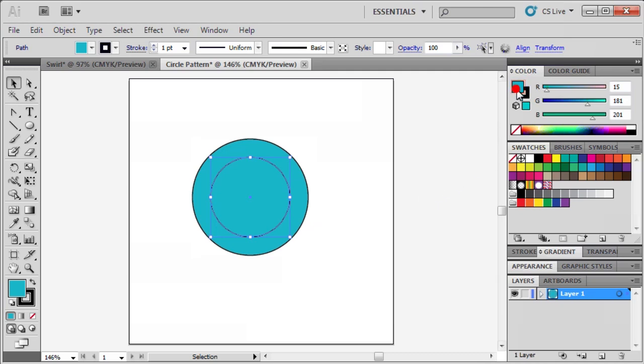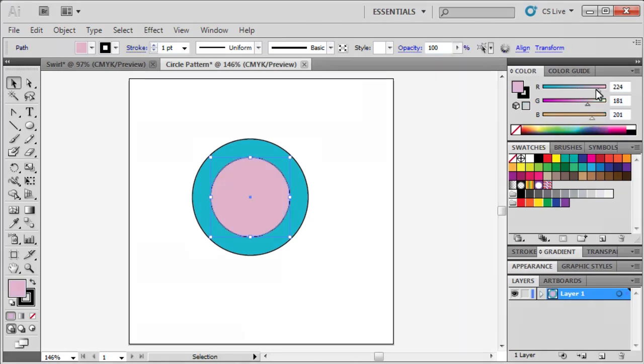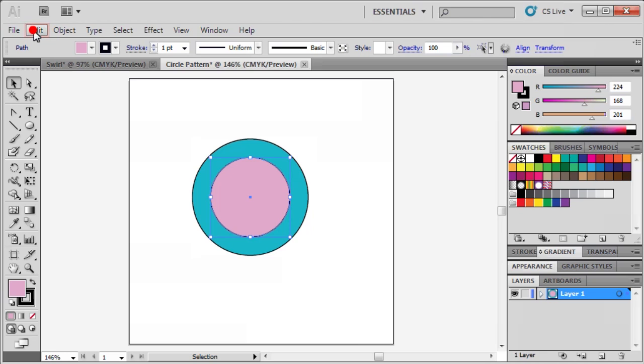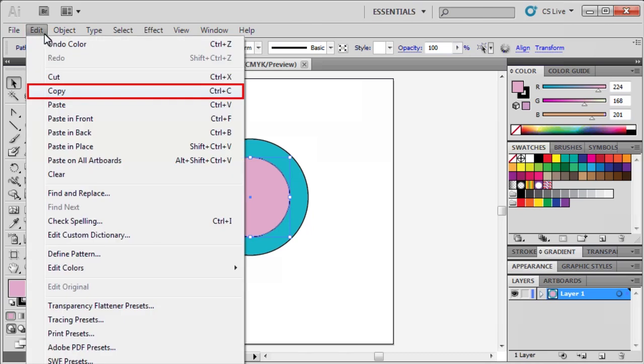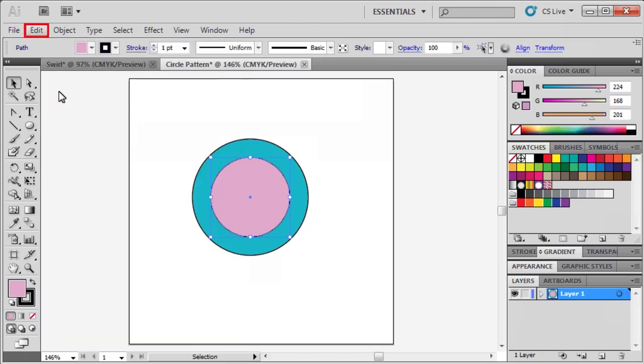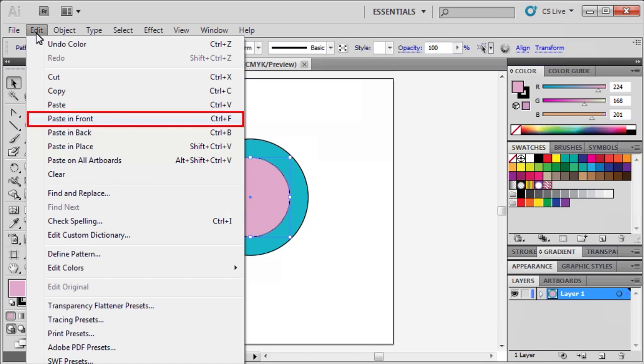After it's been centered, click on the Fill box, then drag the R slider to 224, and drag the G slider to 168. When finished, go to the Edit menu, select Copy, then go back to the Edit menu, and select Paste in Front.